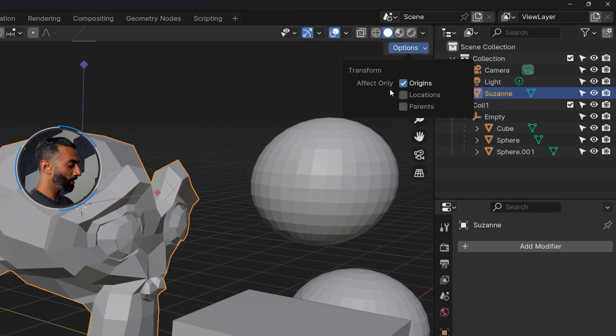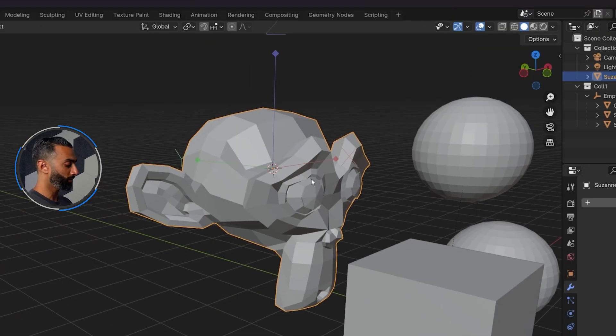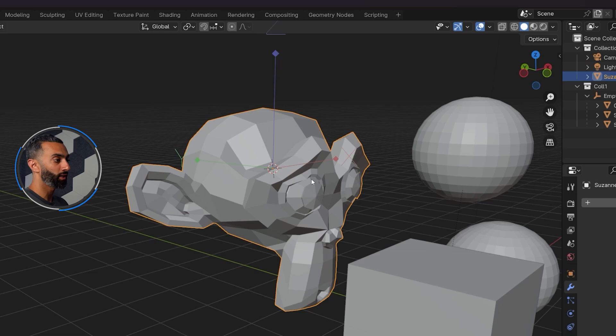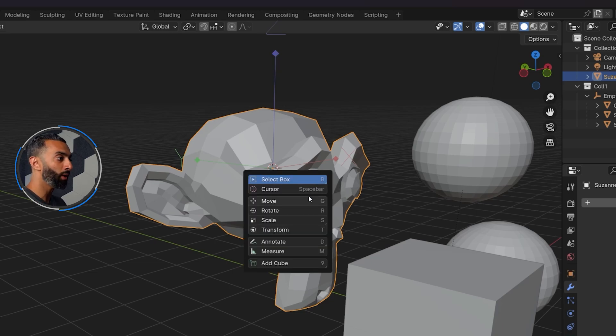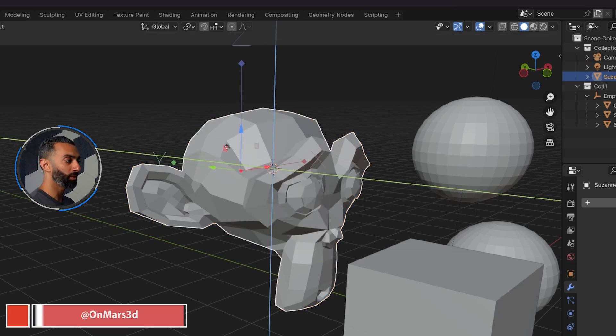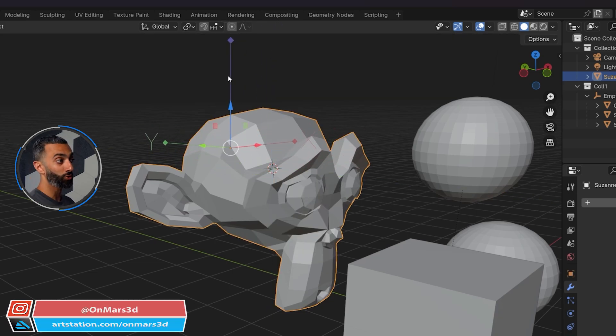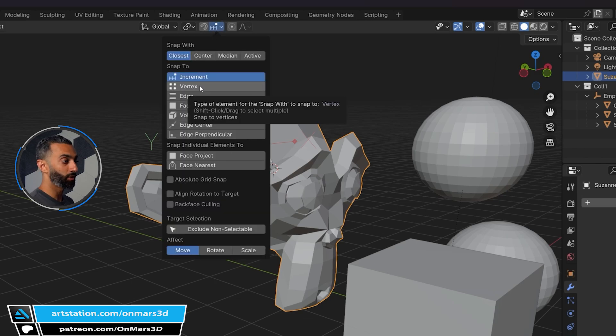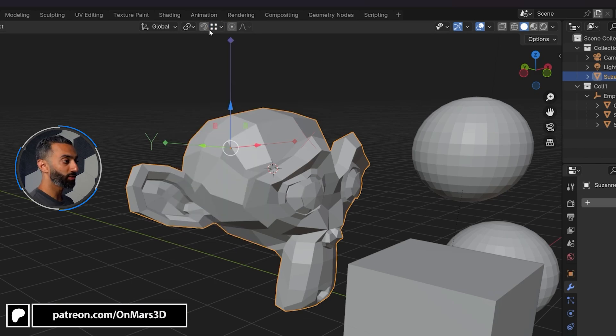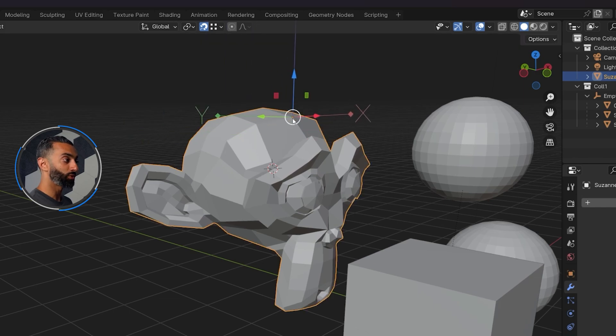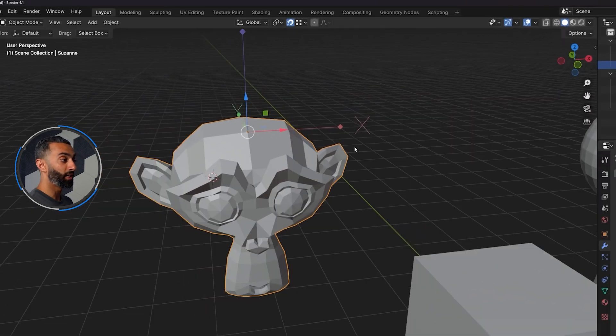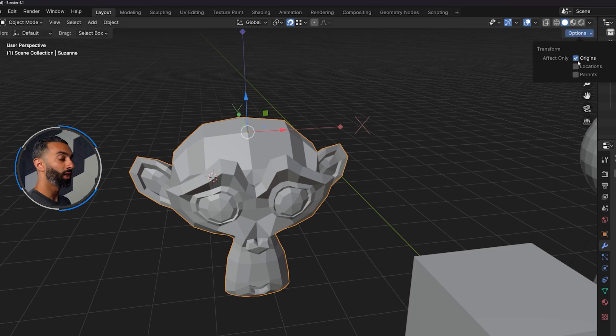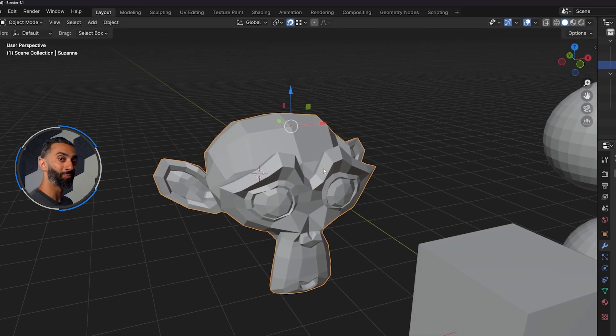Or if you'd like to manually modify the pivot yourself, then you can go up here where it says options and then affect only origins. So now if I press shift spacebar and get my move tool, now I can kind of manually manipulate this anywhere in the viewport. And again, if I turn on my snapping and I like to use vertex snapping here, you can snap this to a specific vertex on your object if that's what you'd like to do. And it's affecting that in real time. And then you can just exit that mode and you're good to go. So that's how you quickly edit pivots in Blender or origins.